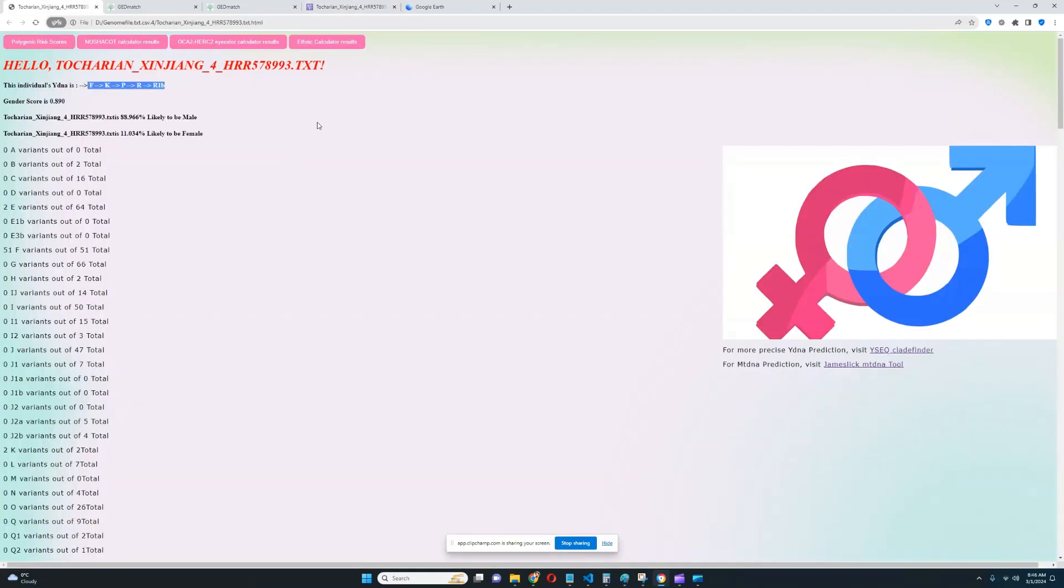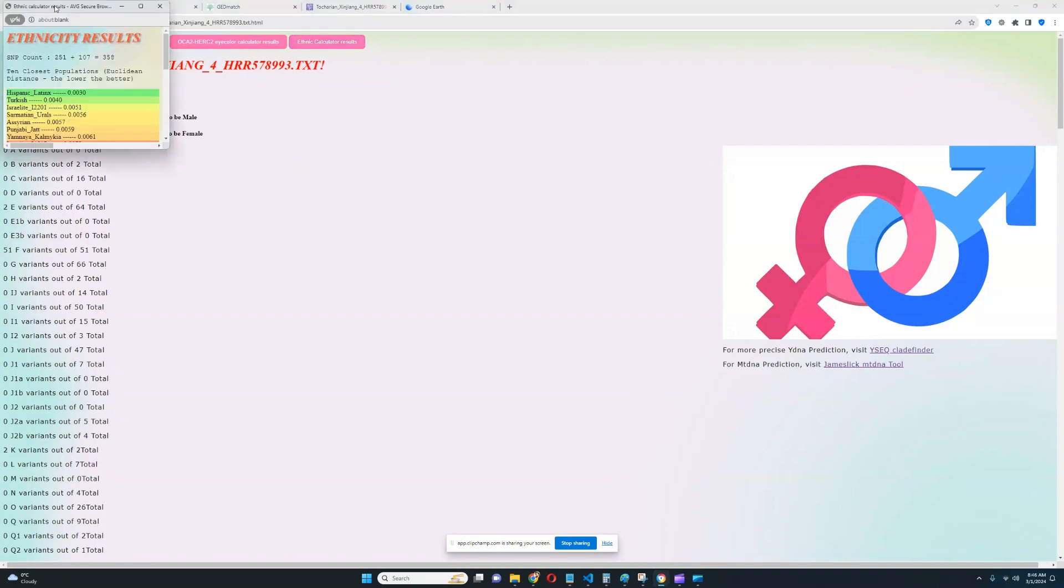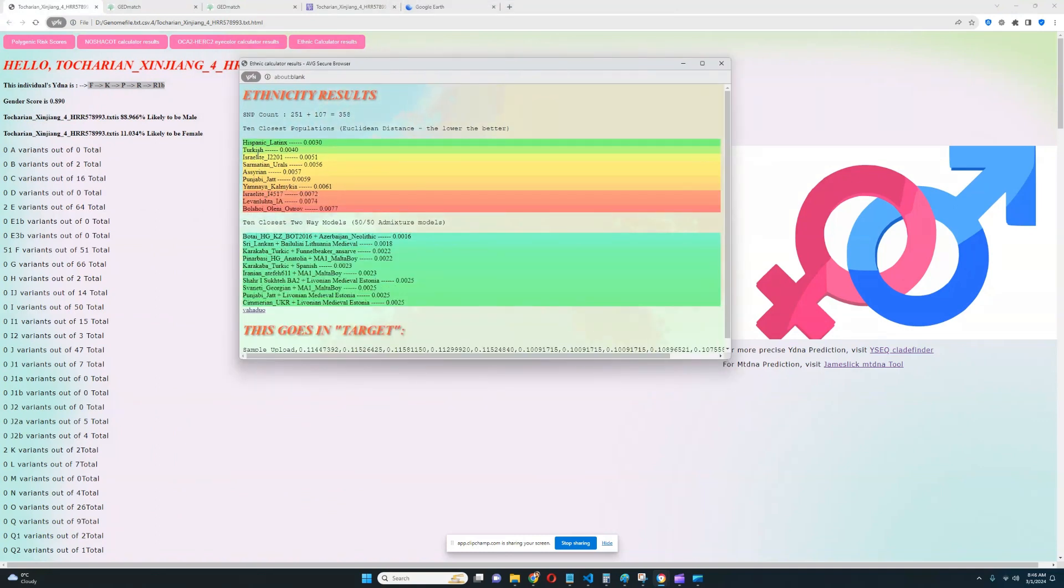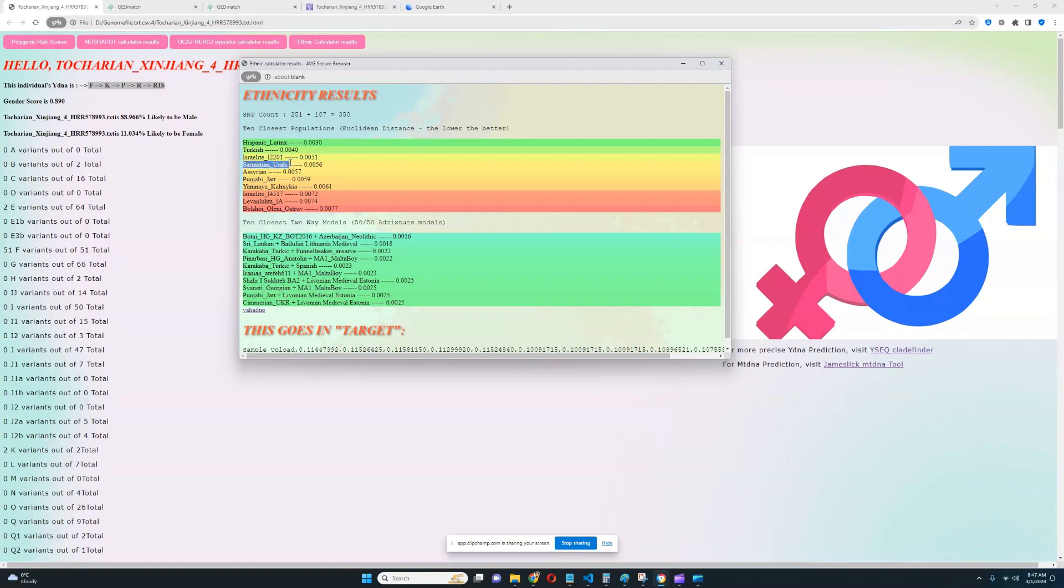Now let's check his ethnic calculator results. We're going to start with the trait predictor first. He is closest to Hispanic people, followed by Turkish, followed by this Israelite individual which is kind of an outlier sample, followed by Sarmatians from the Ural. He's getting more or less a mixture of Botai hunter-gatherer plus Azerbaijani. It's kind of a deranged modeling, actually.